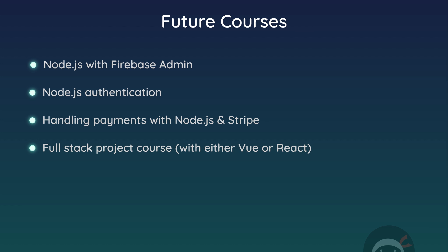So that might include Node with Firebase Admin, some kind of authentication flow with Node.js, making payments with Stripe using Node. And also I'll probably do a full stack tutorial using either React or Vue on the front end as well.